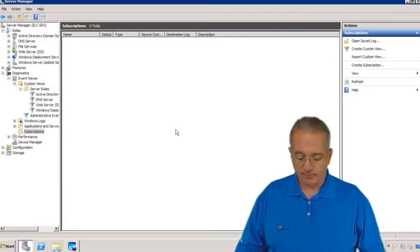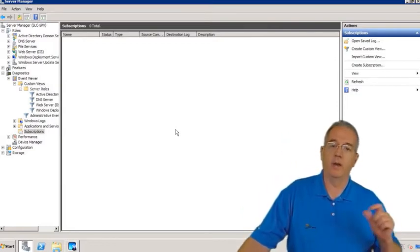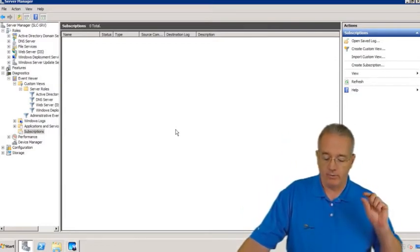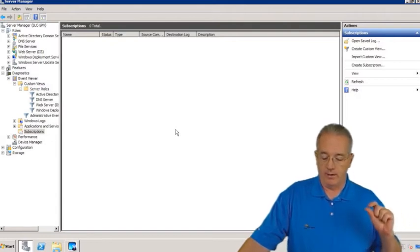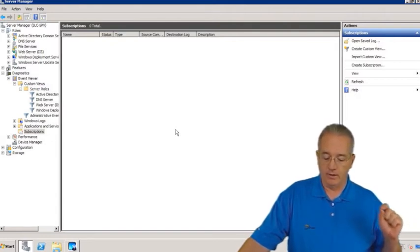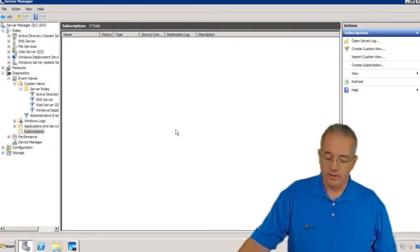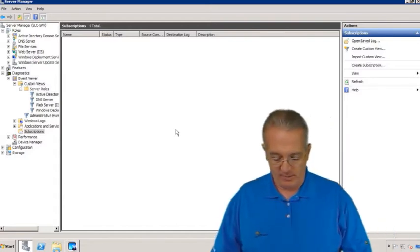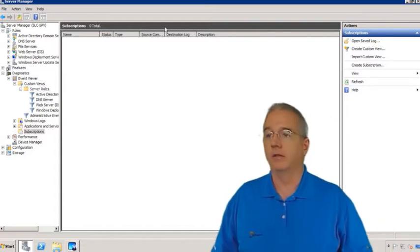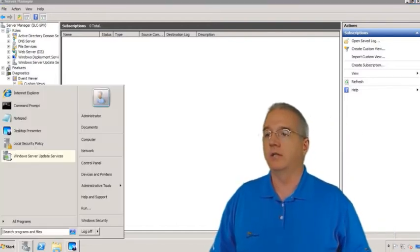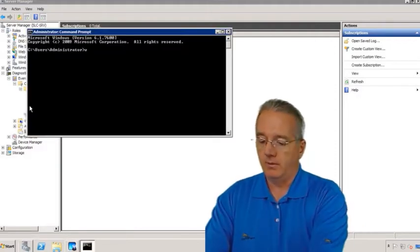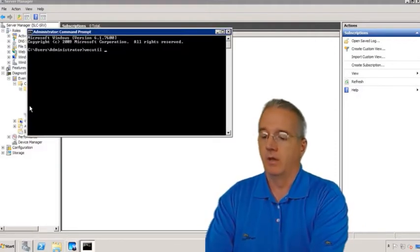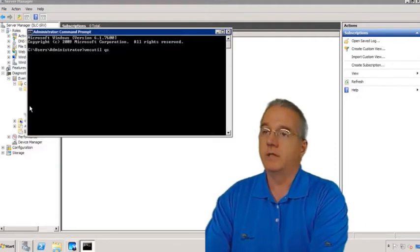It'll set to turn on automatically when the system runs. You also have to tell the event collector utility that you want it to actually work. You can do this with the command `wecutil qc`. So we'll go into the command prompt and run `wecutil qc`.